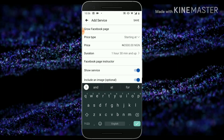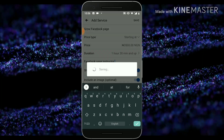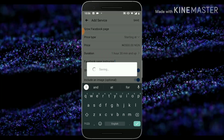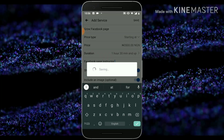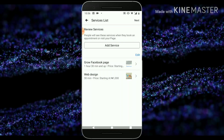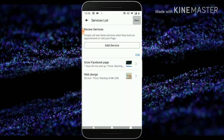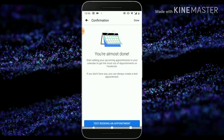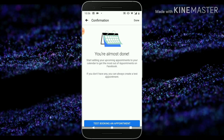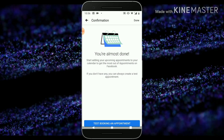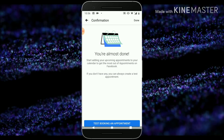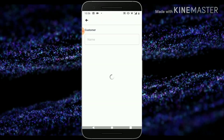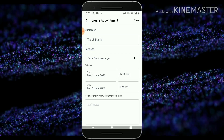Facebook page instructor — and if you guys are interested in adding more, just go ahead and add more services. Once you're done, click on the next option and you can see it's already been set. We can just click on done.